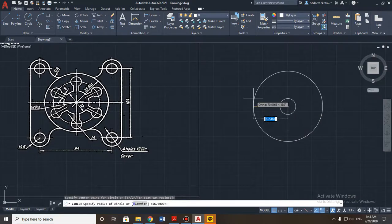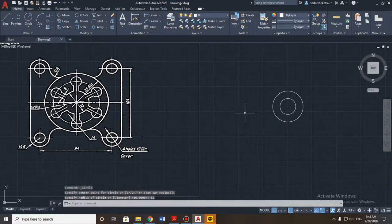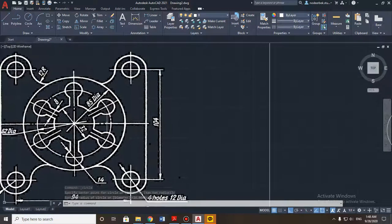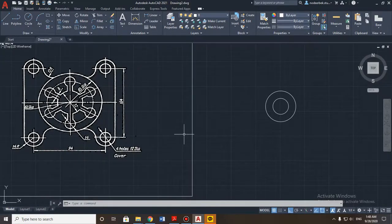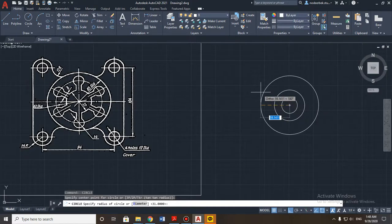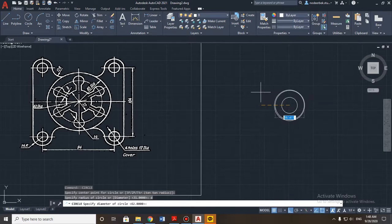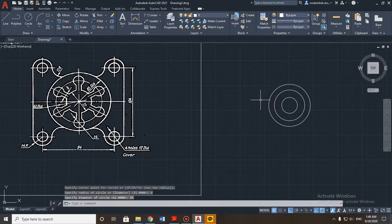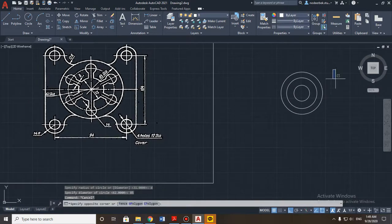The next circle has a diameter of 62, so the radius will be 31. As mentioned, this second circle is marked with a different line type. Now let's build the biggest one — diameter is 85. It's hard to divide, so just use the diameter option: press D, Enter, then type 85. Done.